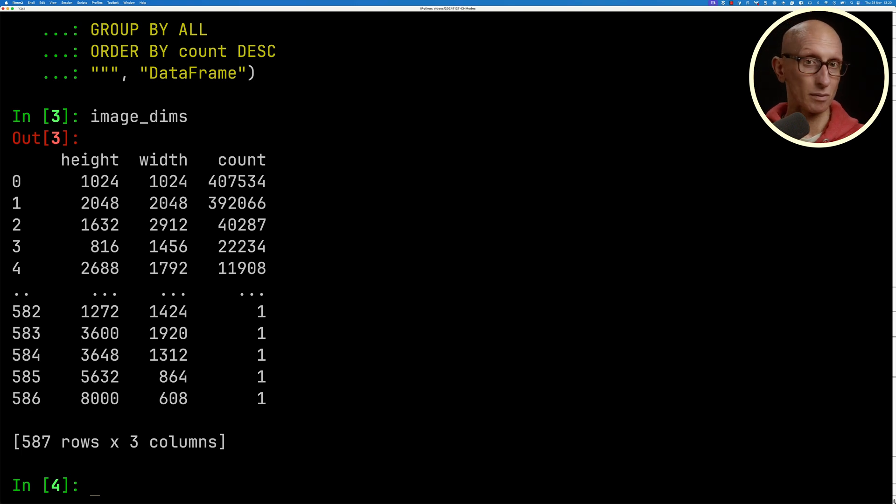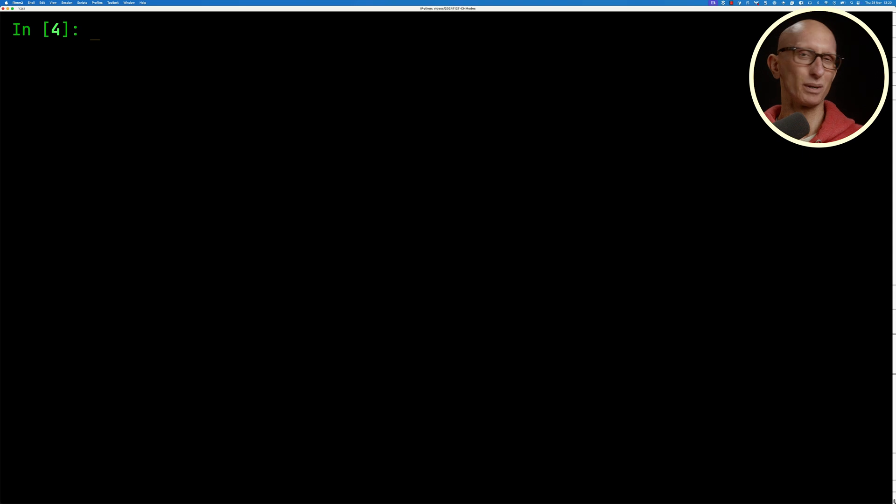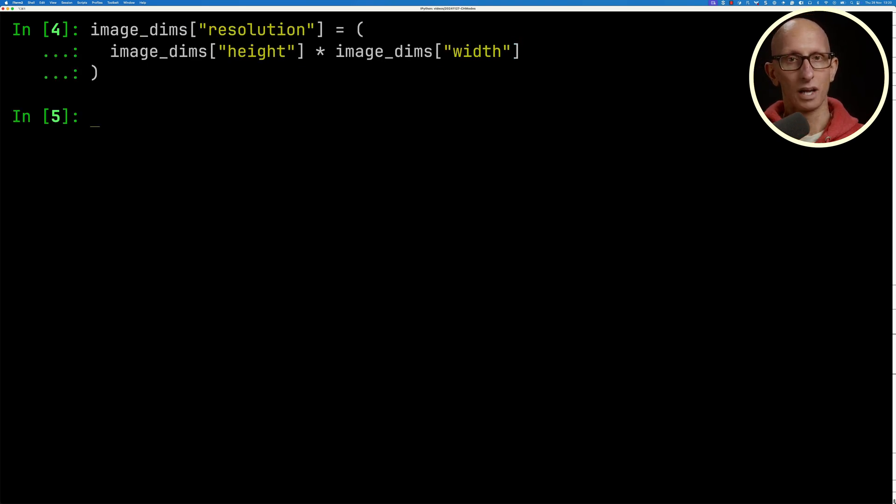Now let's say we want to add the resolution in Python code. We're going to just do that computation in Python code. We could do it in ClickHouse, but just for argument's sake, we'll do it in Python.